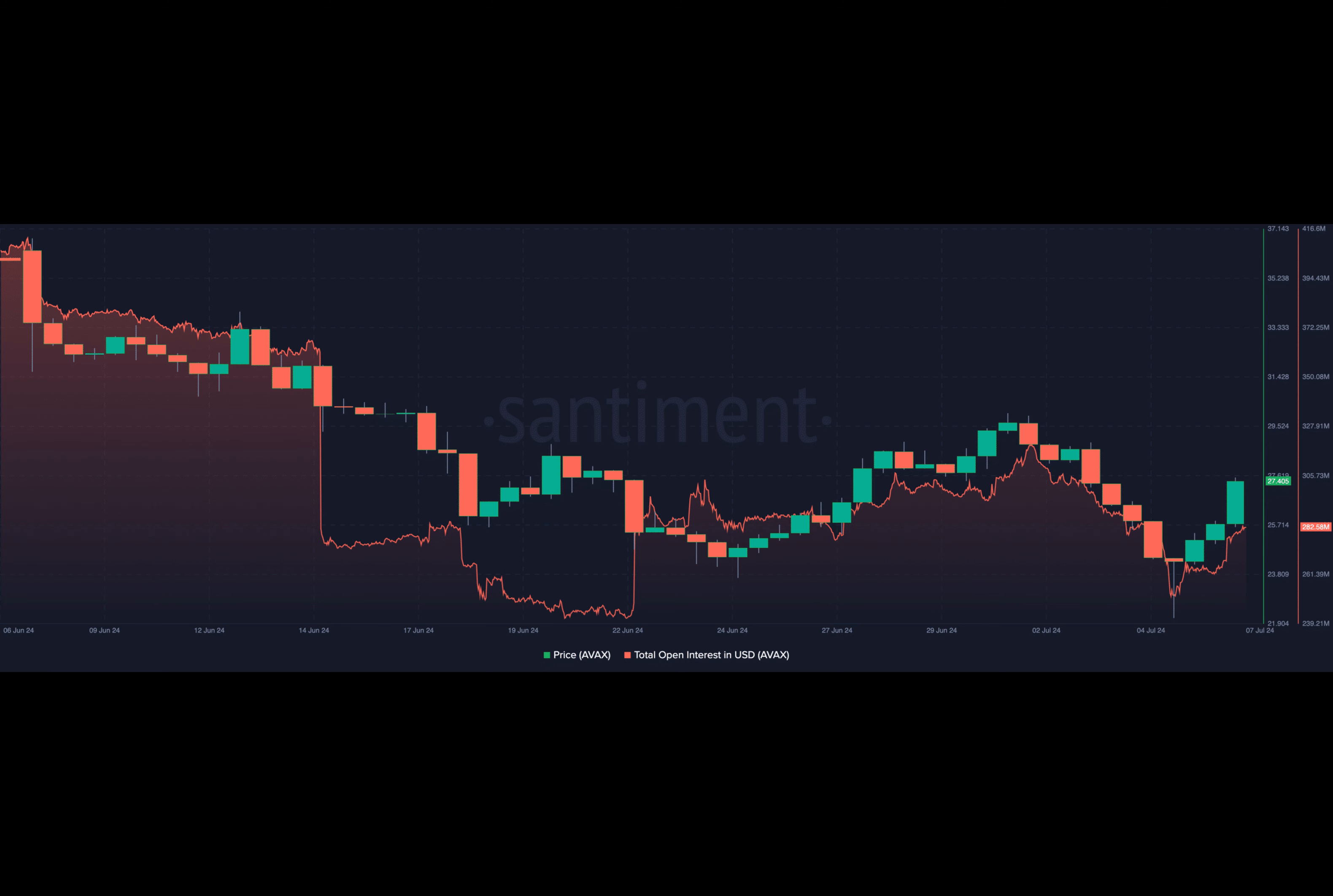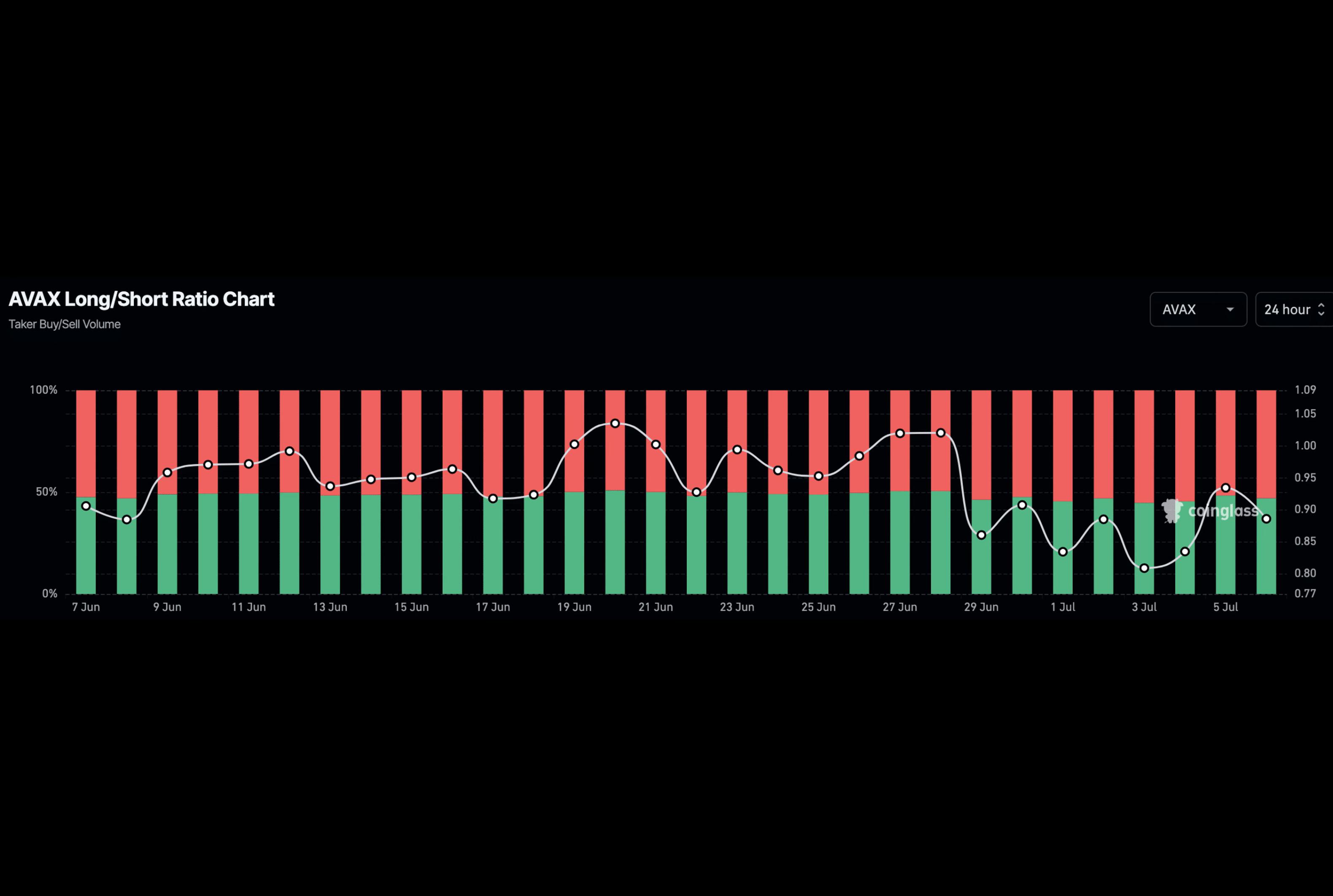But here's a twist. The cumulative volume delta tells a different story. The CVD, which measures buying and selling volume, was positive at the time of analysis.